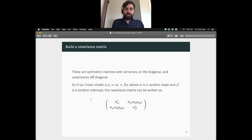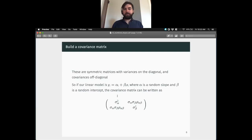We should see higher negative values for beta when we have higher positive values for alpha — we should see this negative slope. The technology we need to do this is a covariance matrix. A covariance matrix is a compact way for us to express relationships among variables. A lot of us have seen correlation matrices before, and this is a really similar thing.